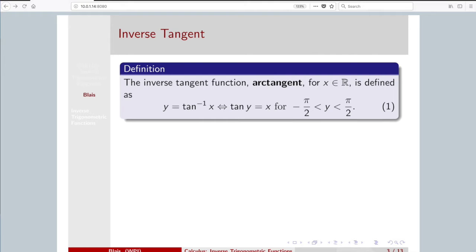The first that we'll look at in detail is arc tangent. The notation for this: you'll see arc tan of x, and you'll also see tan with a minus 1 superscript. This is not tangent raised to the power minus 1 — that's a little tricky notation. If you have sine with a 2 superscript of x, we interpret that as sine squared x. But this is interpreted as the inverse function of tangent of x, or arc tan of x. You'll see it written both ways.